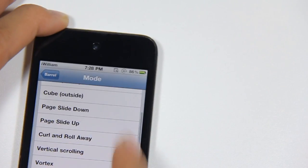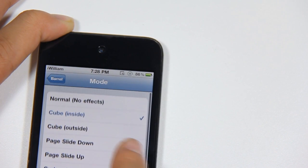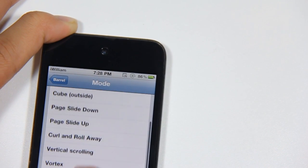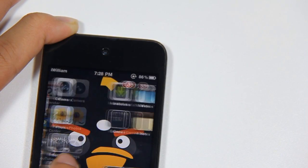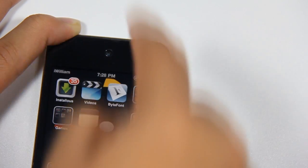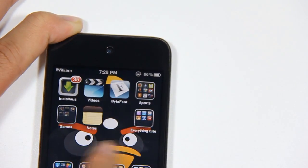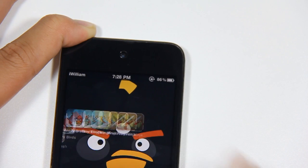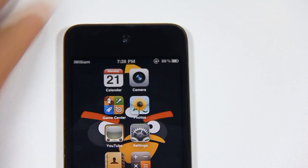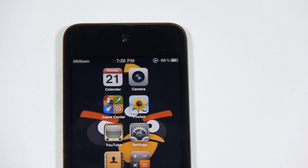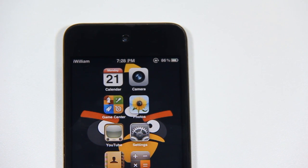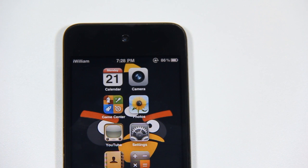I'm going to show you another one, which is a fall effect. When you're scrolling through the apps, the apps actually slide down like this, as you can see here. It works pretty smooth with no lag, and you can get Barrel at the Big Boss repository for $2.99.